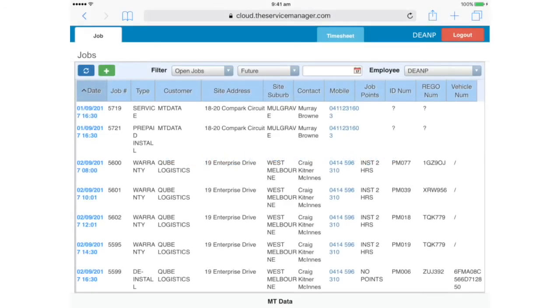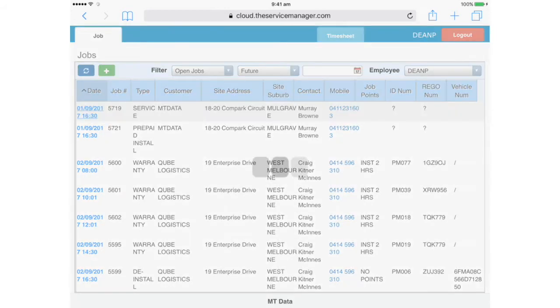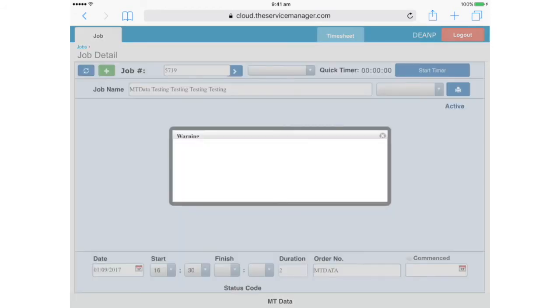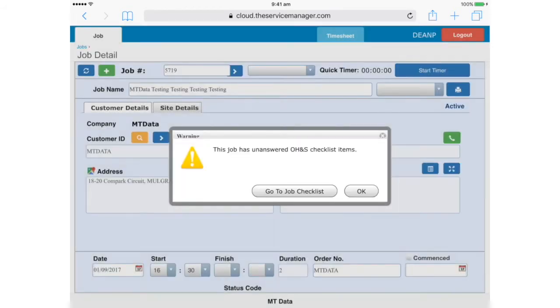To open a job, just tap on the date, which is shown in blue. We've set up a sample job here for this demonstration, so let's go ahead and open that. You may receive a warning that the job has unanswered checklist items. You can dismiss it for now by tapping OK.